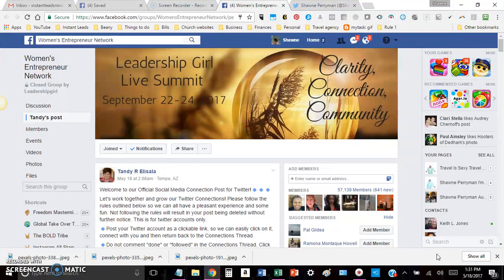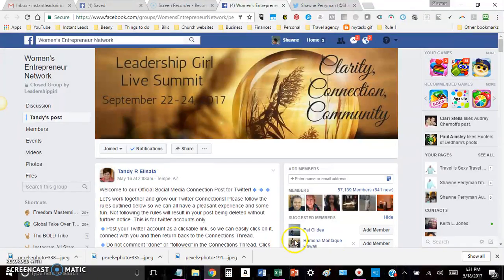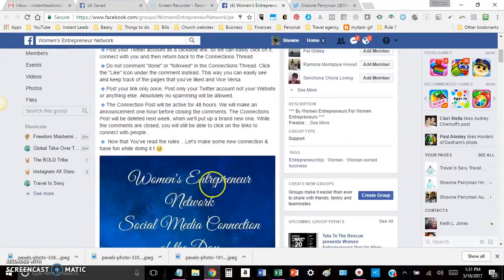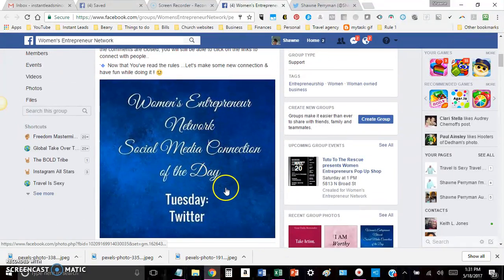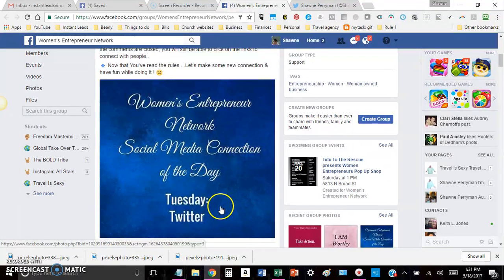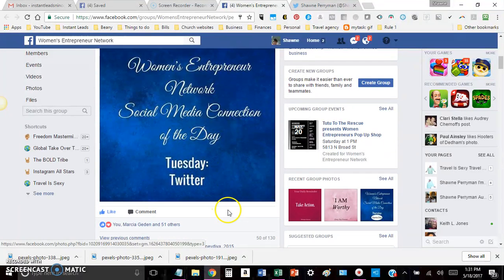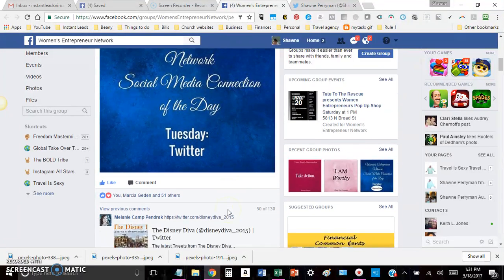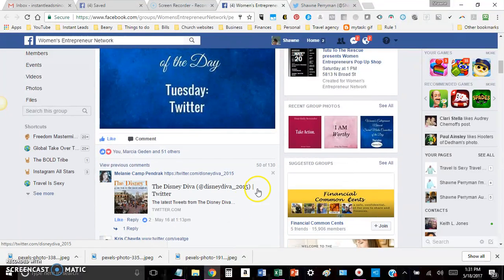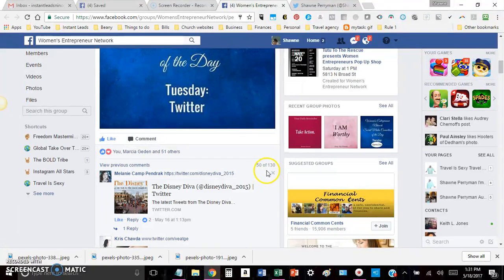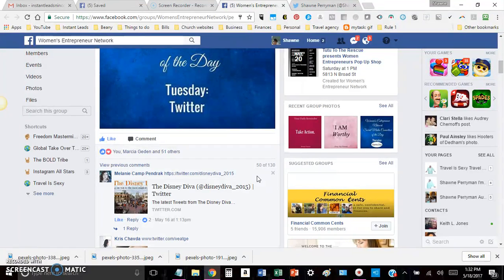Now, this is not a group for going in and spamming and throwing out your link. Every day they have some kind of post. I believe it was on Tuesday, it was to post your Twitter link. And then what happens is, as you can see, there was about 130 people that posted their Twitter handle.